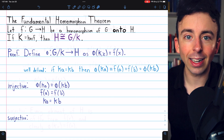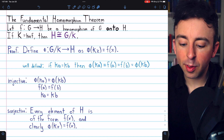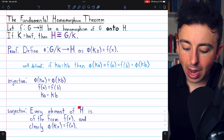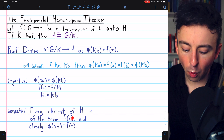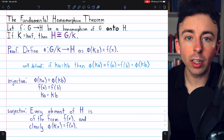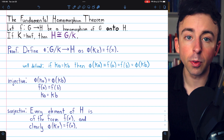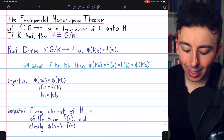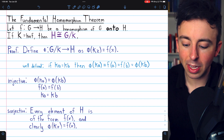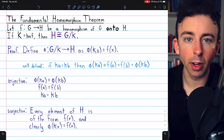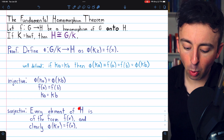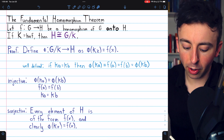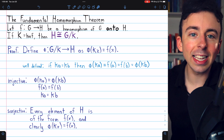Next we'll show phi is surjective, and this is even easier. Remember, F is a homomorphism of G onto H — F is surjective. So every element of H is of the form F of X; every element of H is mapped to by some X under this homomorphism. And clearly we can get F of X, that element of H, by plugging the coset KX into our function phi. So for any element F of X of the homomorphic image H, we can plug the coset KX into phi to get F of X. It is surjective.